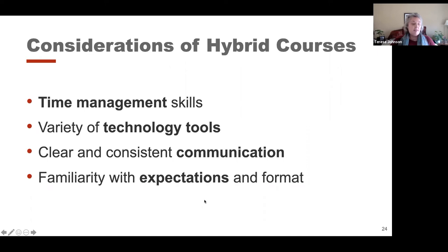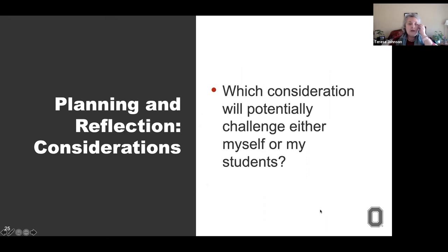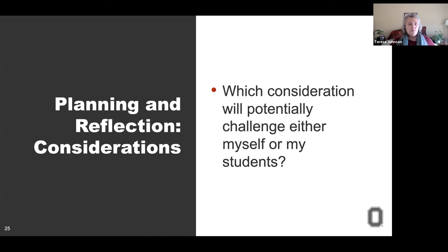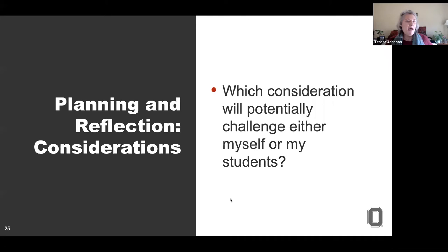Take 30 seconds to a minute to reflect on your own. Which of those considerations we just went through do you think is going to be a real challenge, either for yourself or for your students, as you look to possibly teaching in a hybrid situation? Just take a moment and think about that.